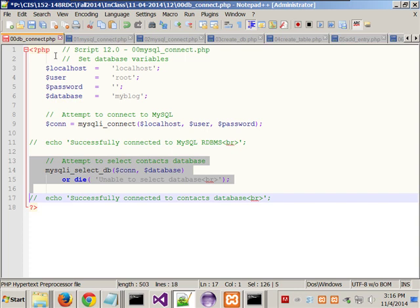We're going to be working on a project on Thursday and another project next week. The one we start next week is really extensive. The one Thursday is like this one, but better.